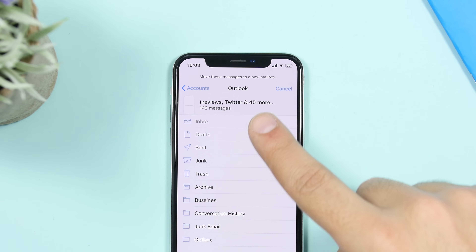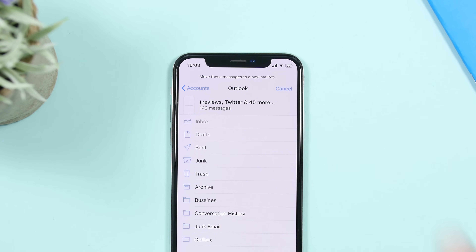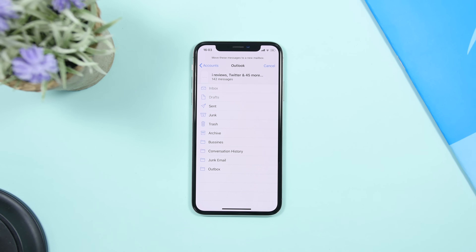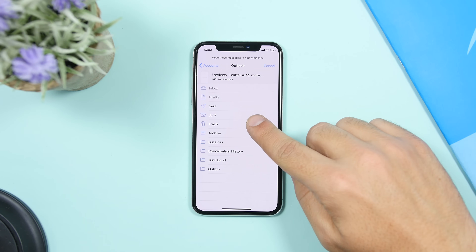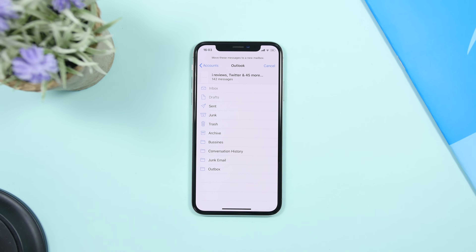Now once you release your finger, you can see it will select everything that you have on that inbox. Right here it has selected 142 emails that I currently have. All I gotta do is tap on the Trash button and it will delete every single email on my inbox. It's as easy as that.